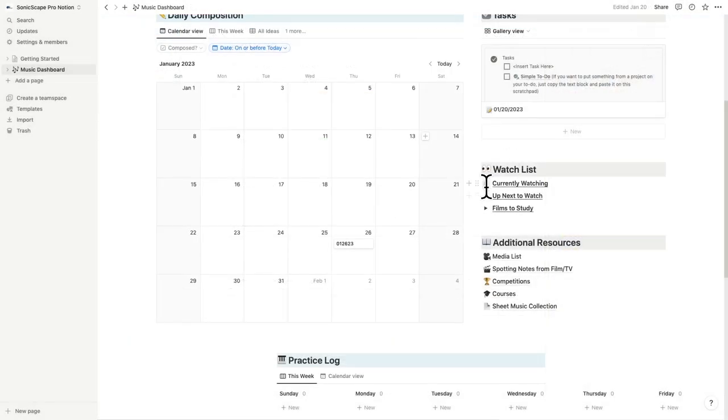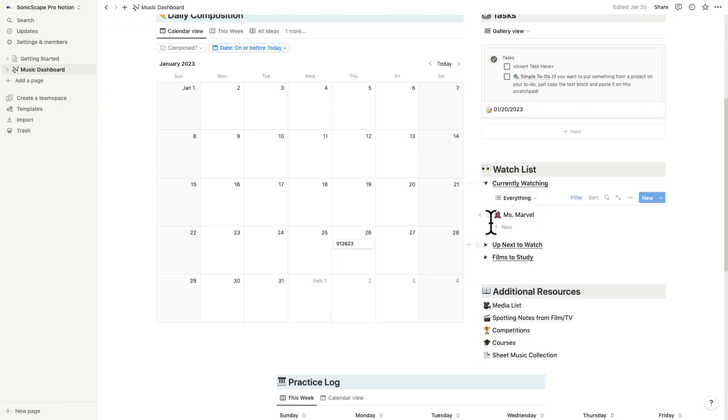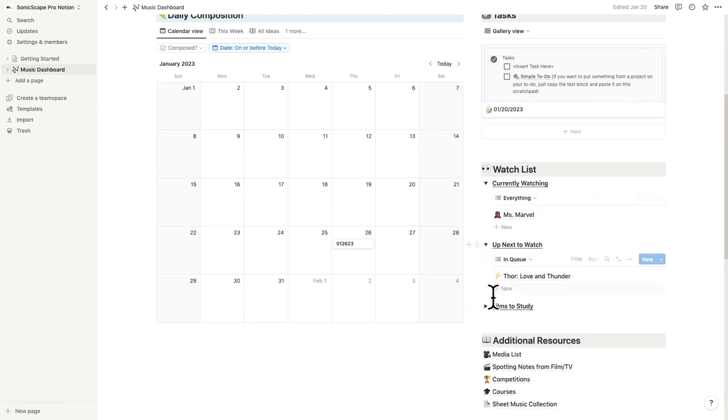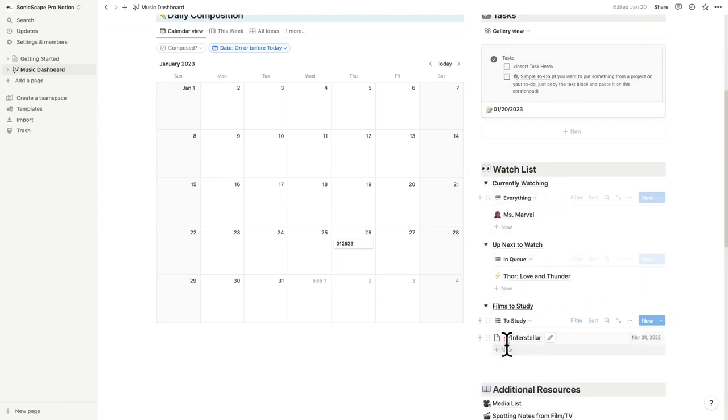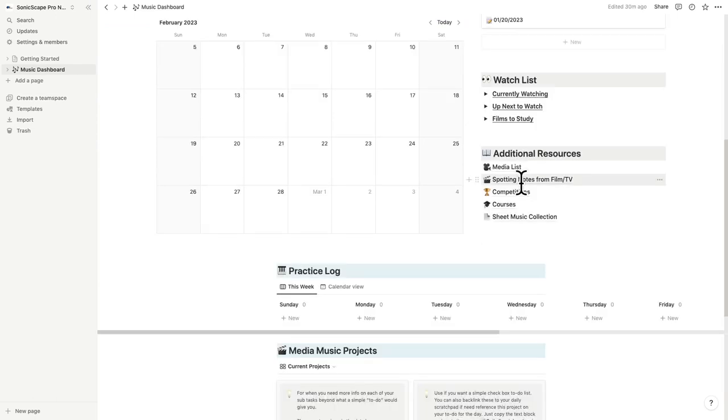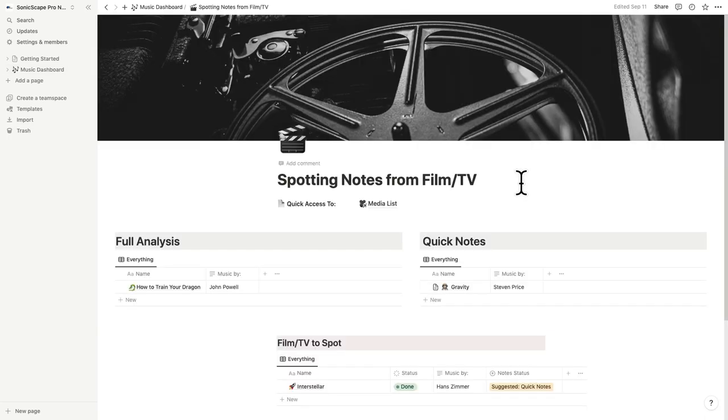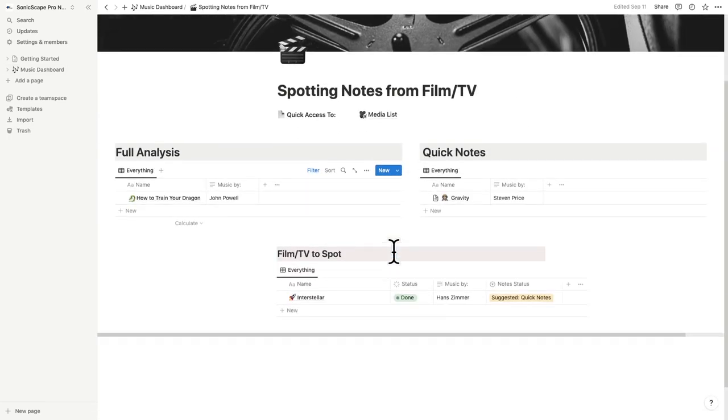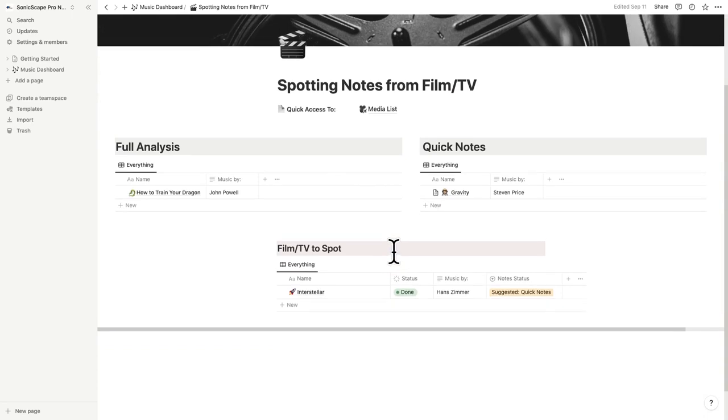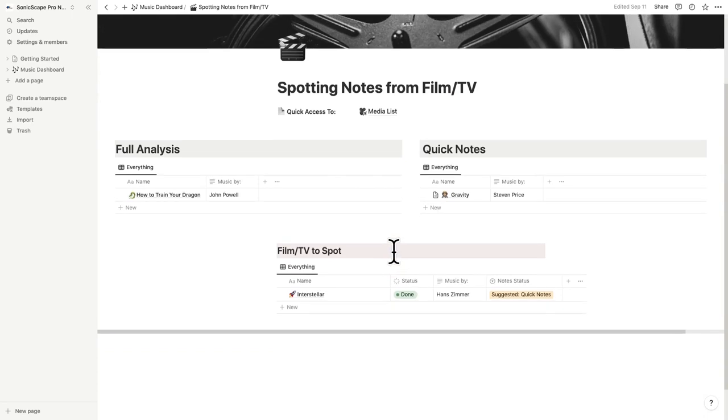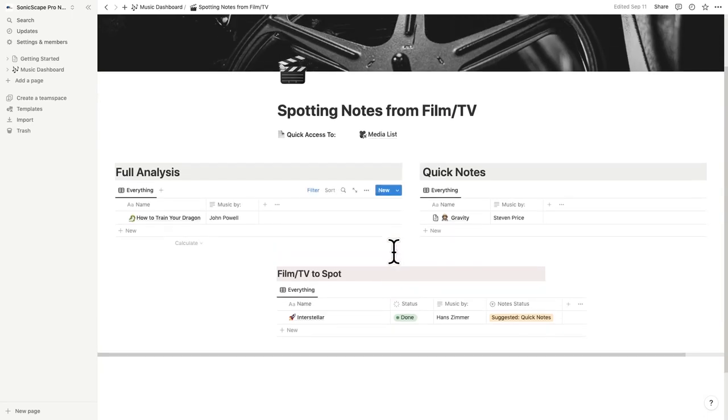The watch list also filters out of the media list and gives you a nice high-level glance at what shows and movies you have in queue. For those shows movies you've made notes for, I've added the spotting notes from FilmTV page to give you a quick and organized glance at everything you tagged as full analysis, quick notes, and shows movies you're currently spotting.